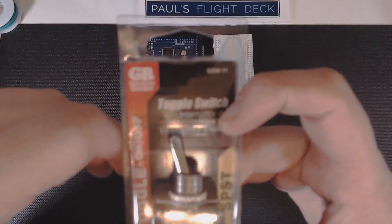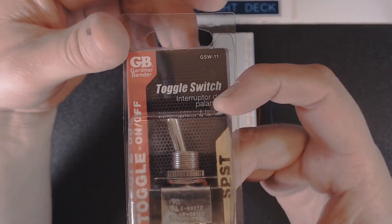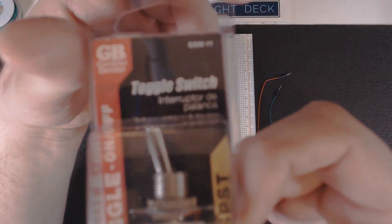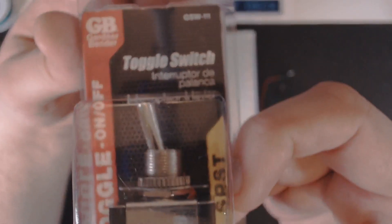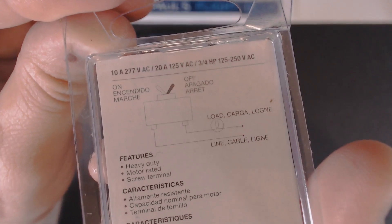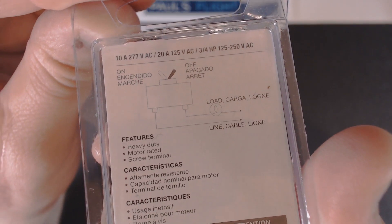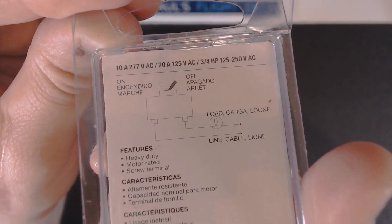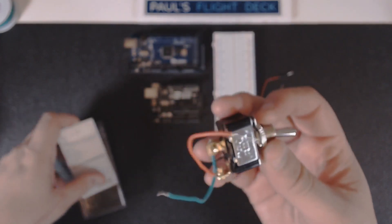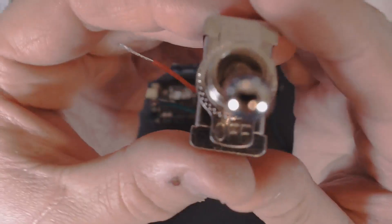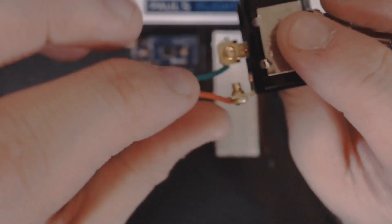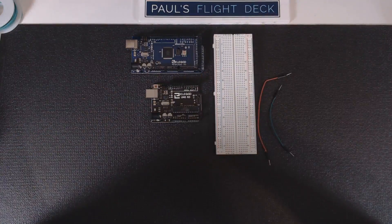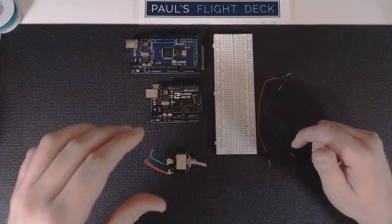Next thing is this cheap switch, about three or four dollars. This is a two post switch. On the back, it shows that when the switch is in the off position, the terminal that corresponds to that on the bottom is for your load or power wire, and the other one is your line ground. I've already connected two wires.